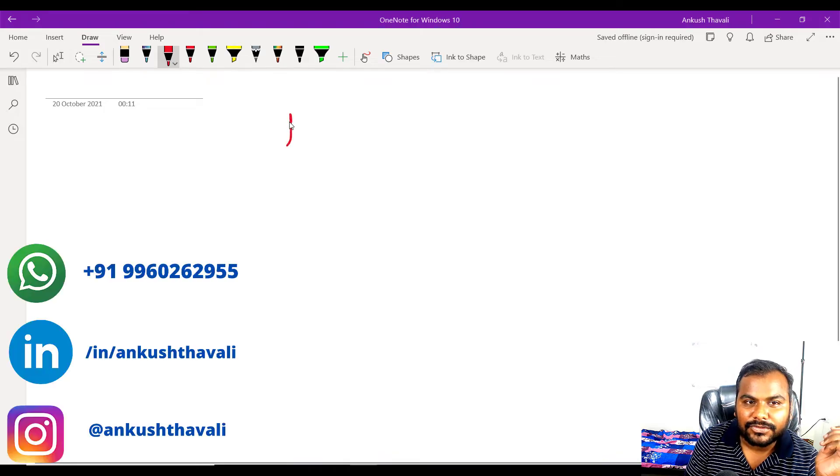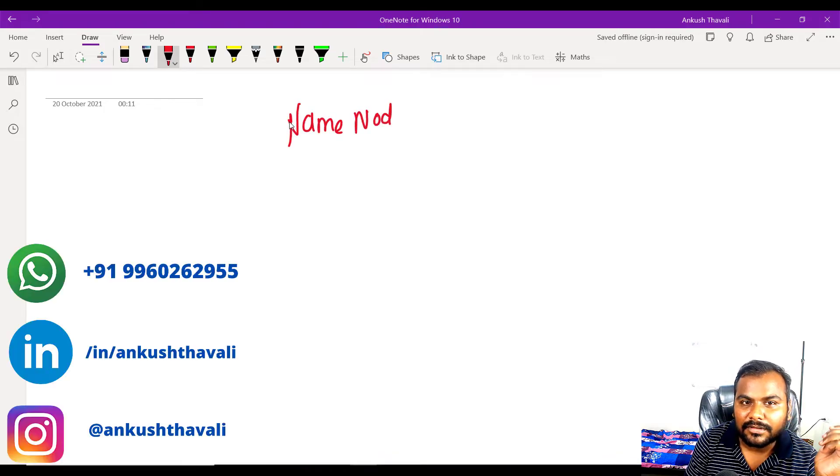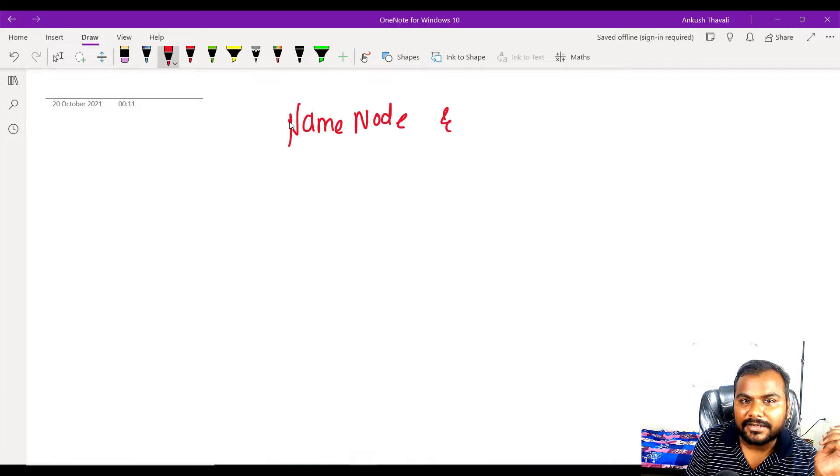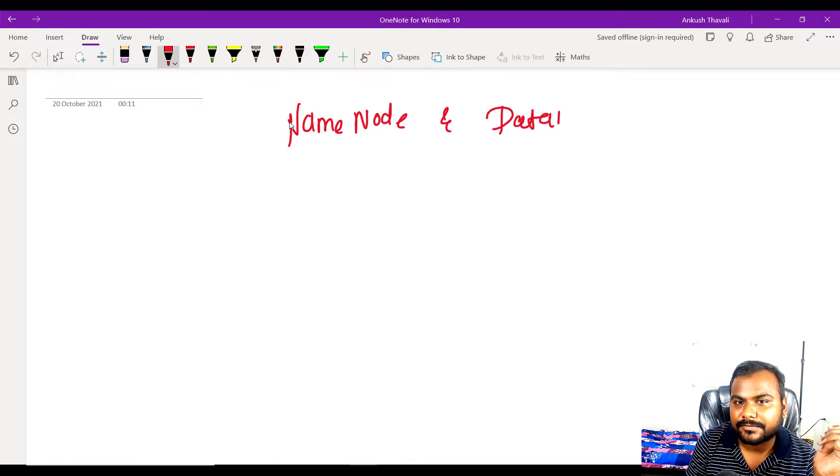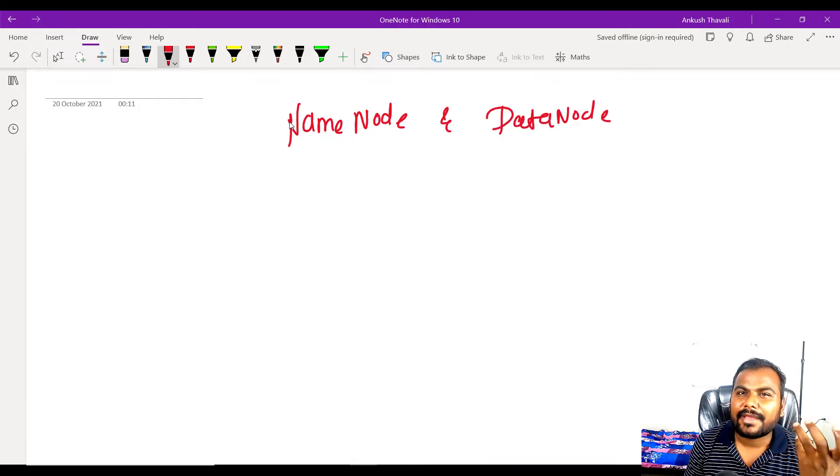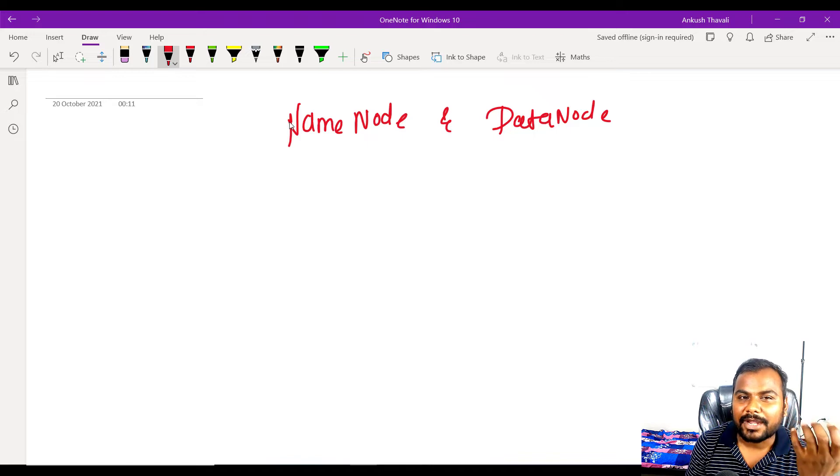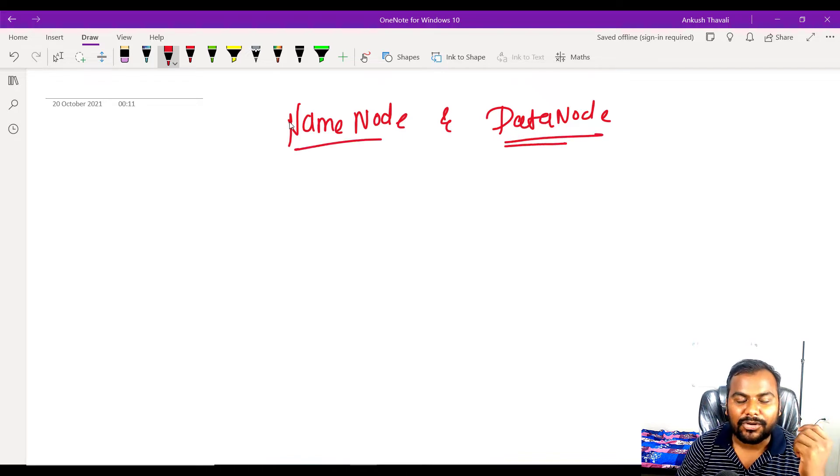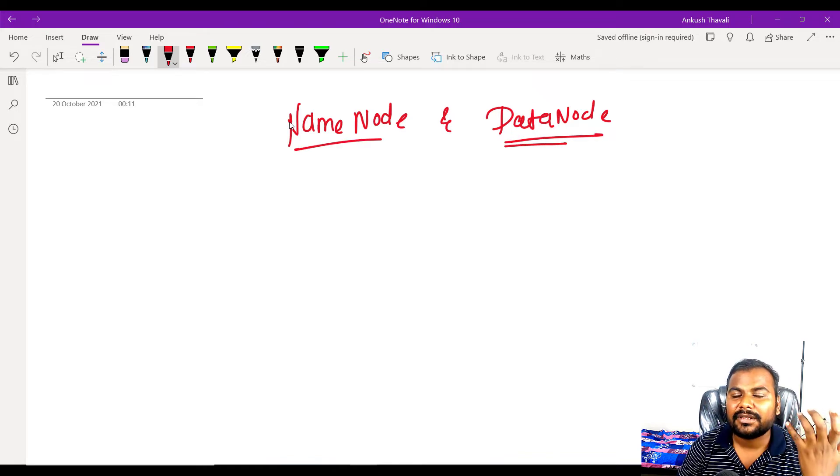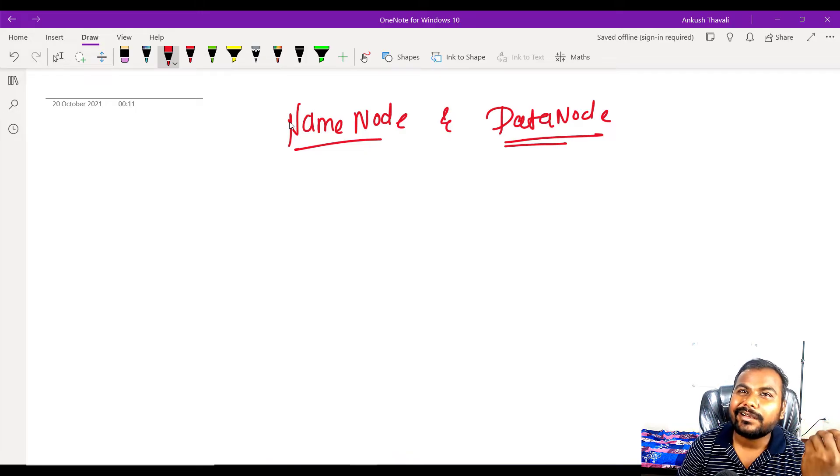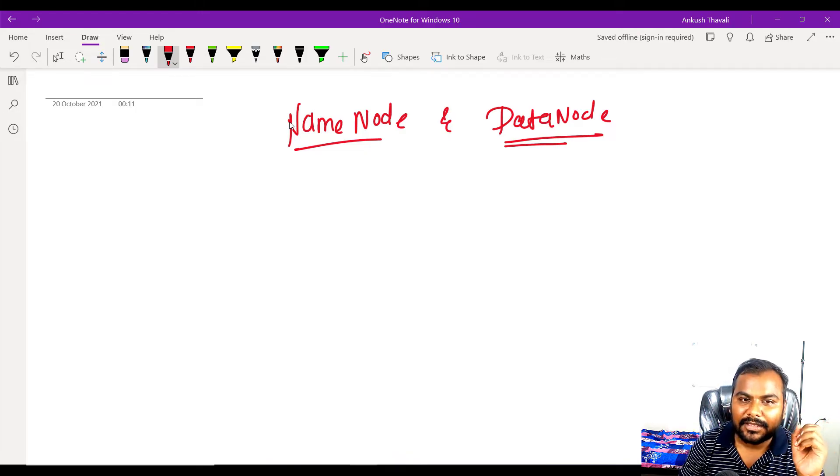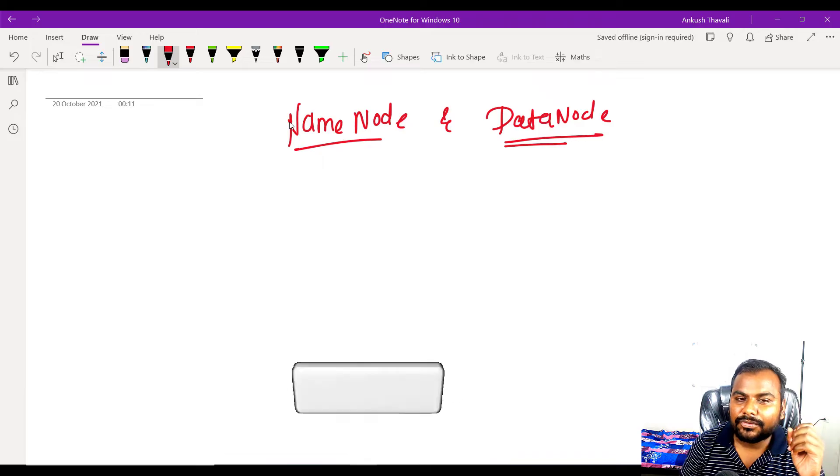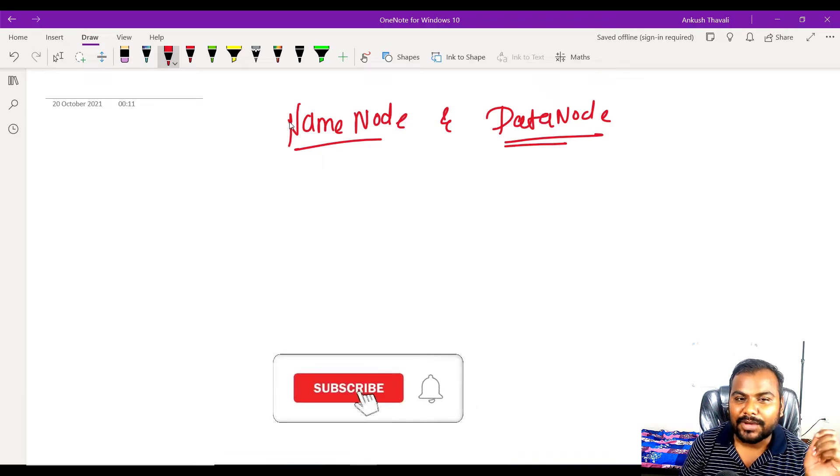So whenever you are working as a Hadoop developer or Hadoop admin, you will always need to understand this terminology. Even in a lot of interviews they will ask you about what is name node and data node. If you try to understand the Hadoop architecture, it behaves like a master and slave architecture.